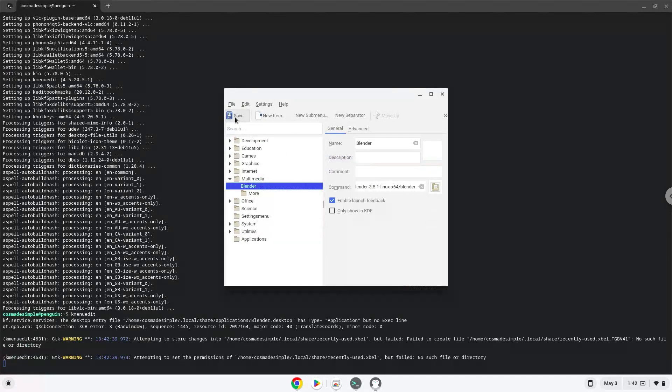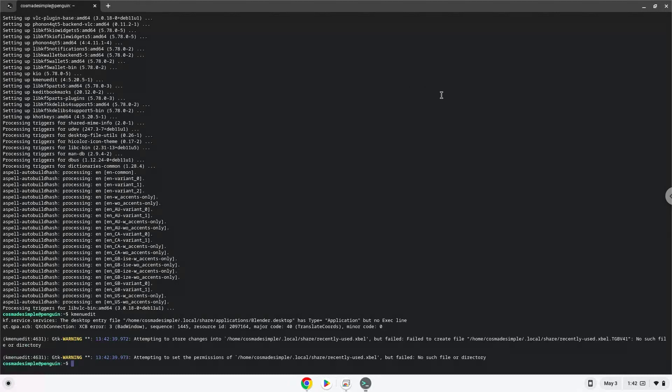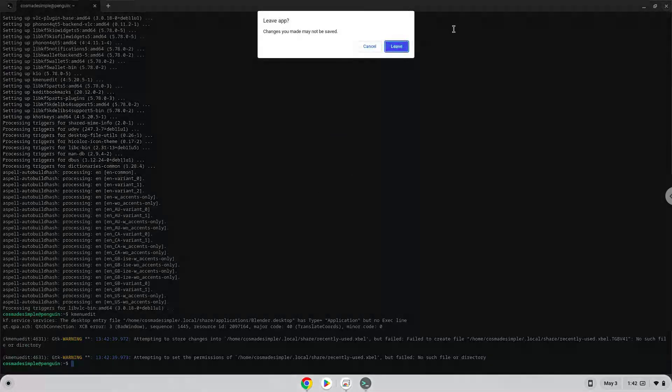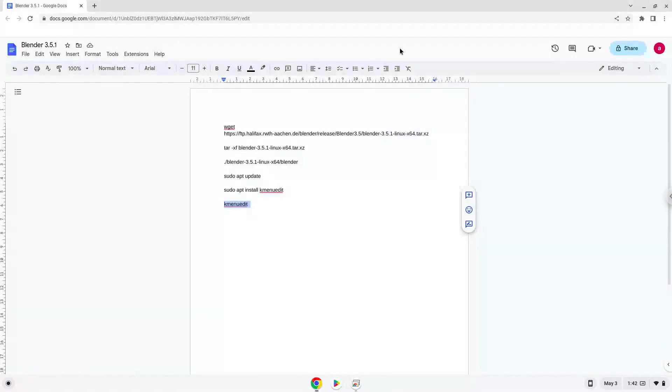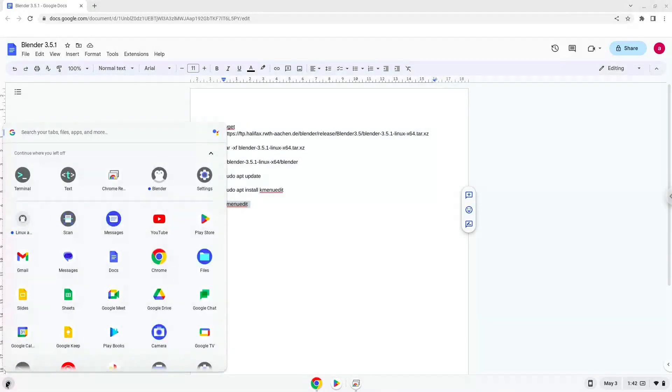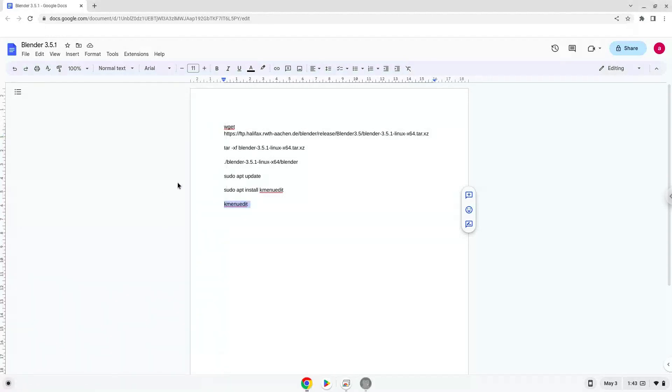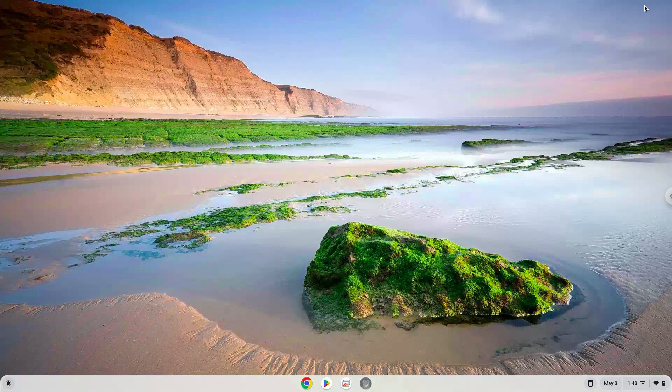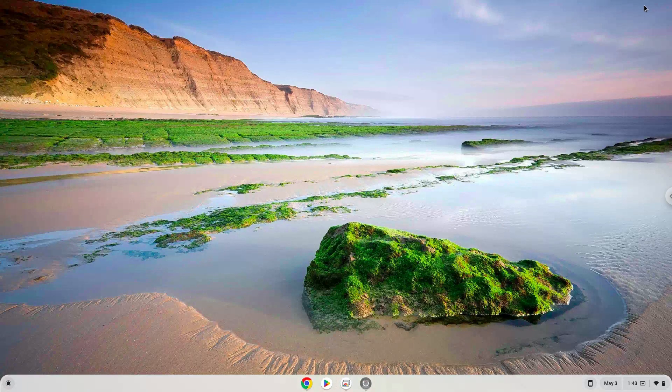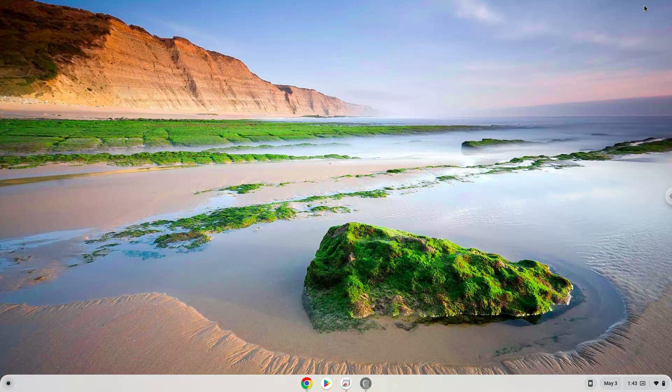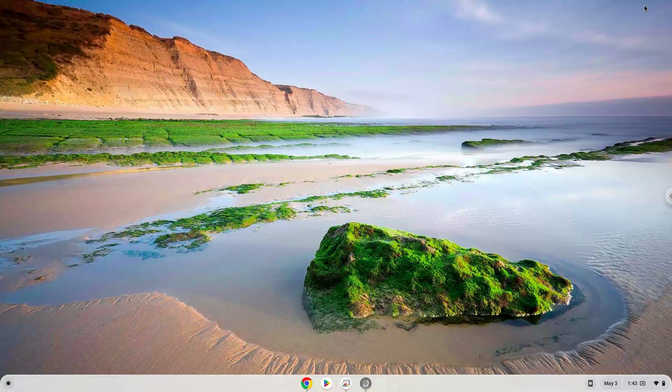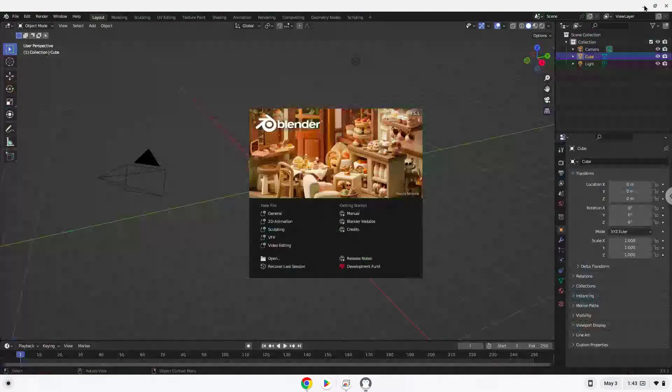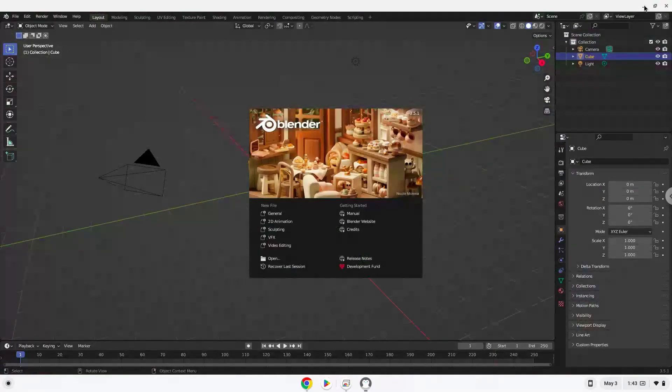Now we will launch the application. Enjoy!